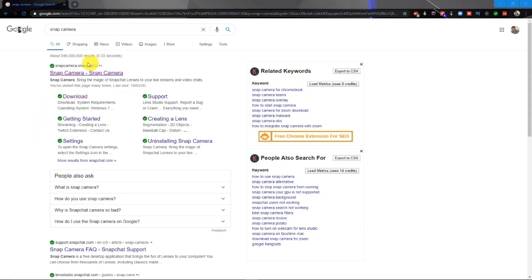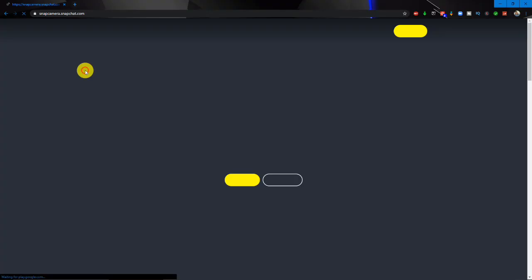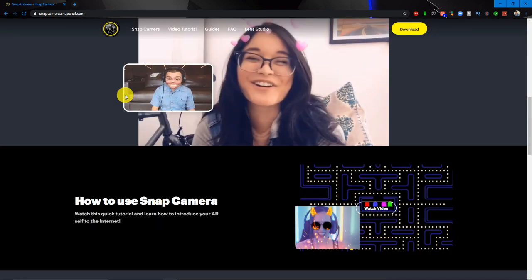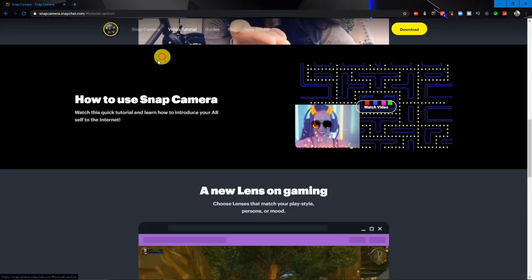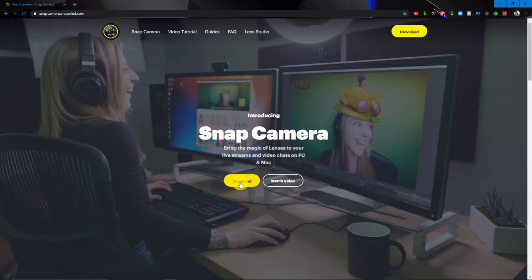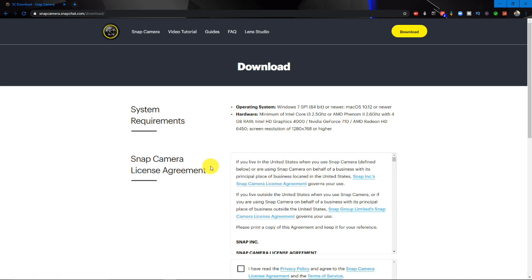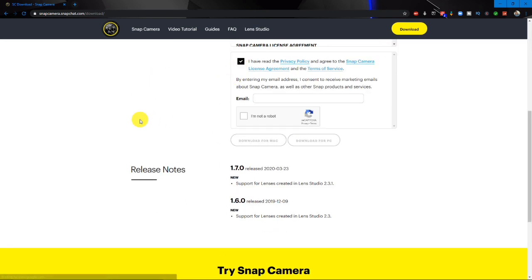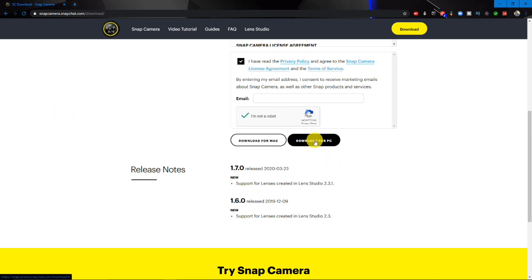The first thing you need to do is go into Google and search for Snap Camera. It'll come up as snapcamera.snapchat.com. Off you go into there. This is the home screen. There are video tutorials if you want to have a look at them. All we want to do for now is download. Go ahead, click on download. Accept the privacy policy. Enter your email and choose whether you want it for a Mac or a PC and hit download.